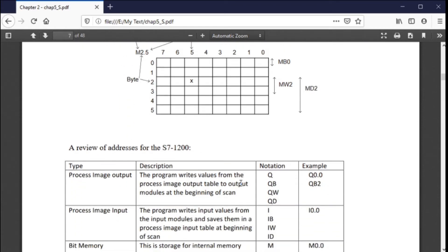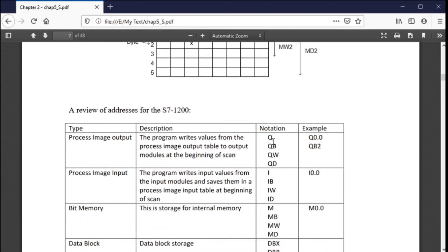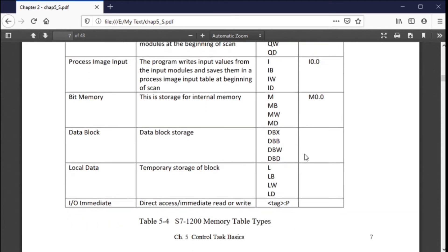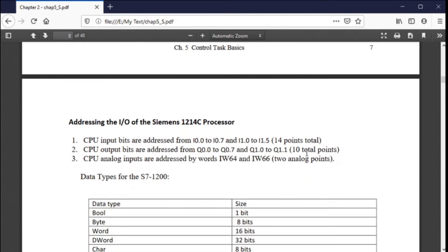We're going to use M bits for whatever we need—just throw them in and let them take care of it. The downside is you can double-use something; you have to be careful. It's like a deck of cards—52 cards, and once you play one, you can't play it again. If you use a bit, byte, or word for something, you can't use it for something else. The software tries to track this, but you can override it and double-use locations accidentally. Q is for outputs, I is for inputs, and M is for internal memory bits and words.